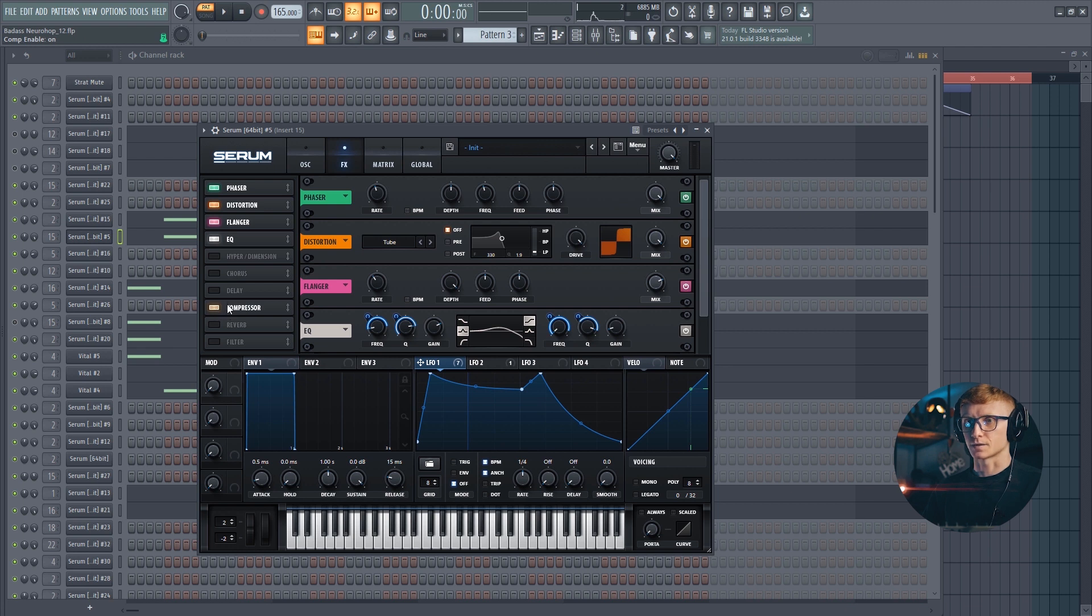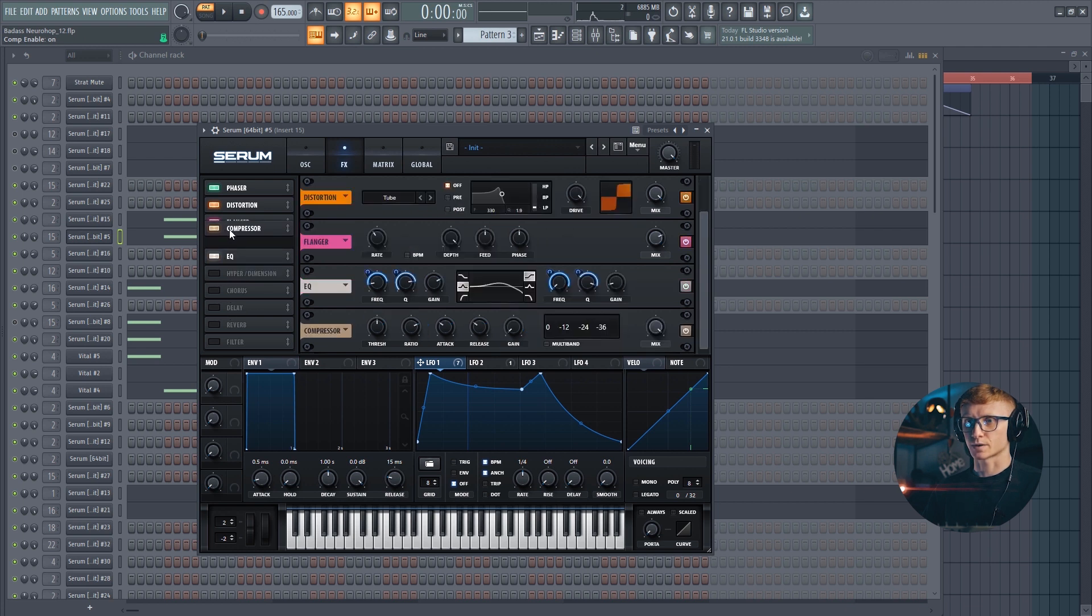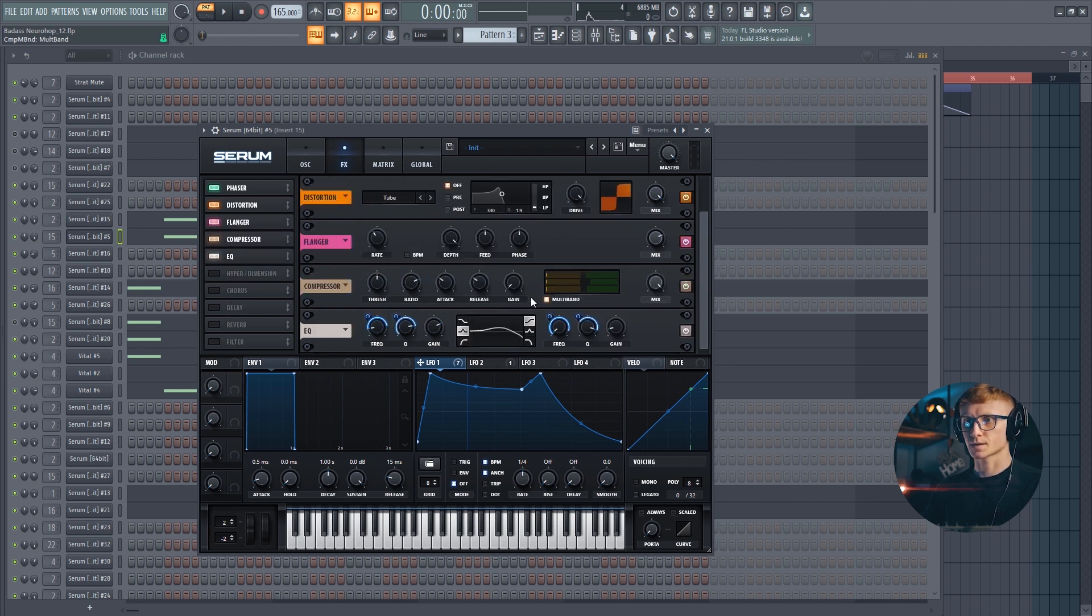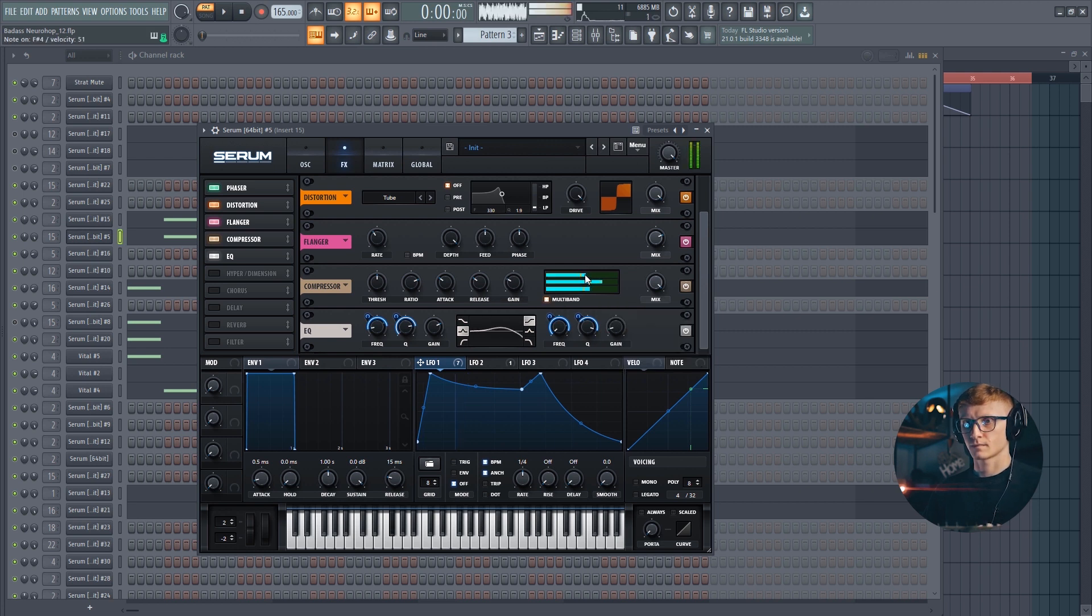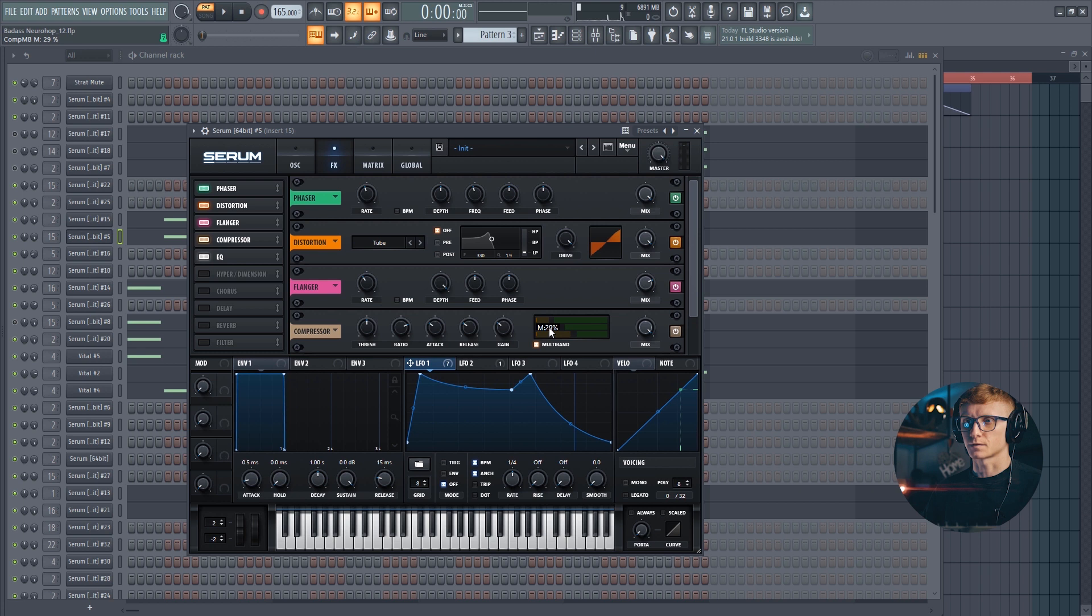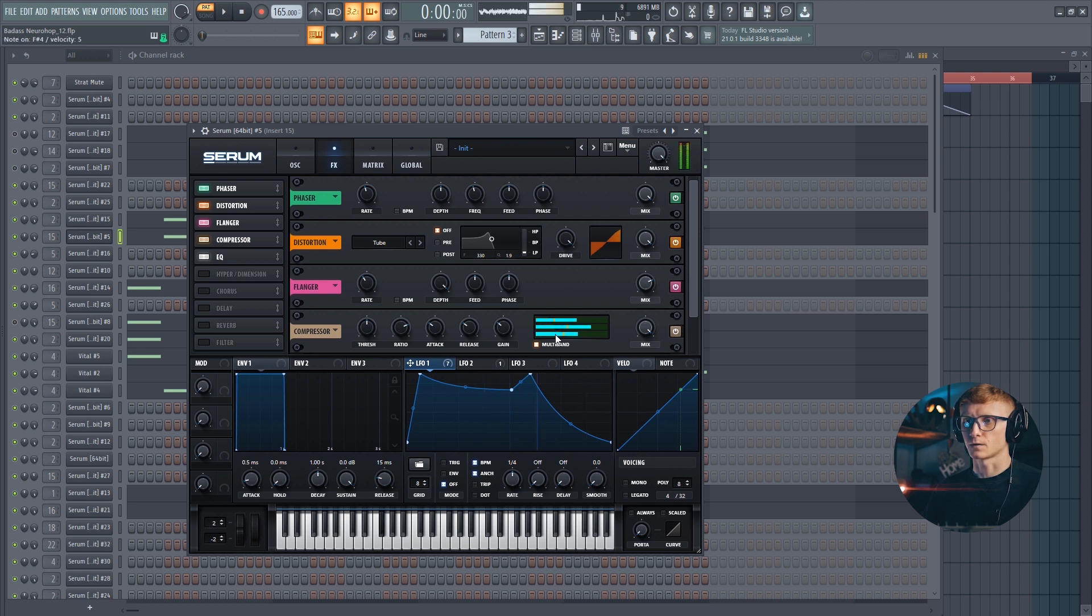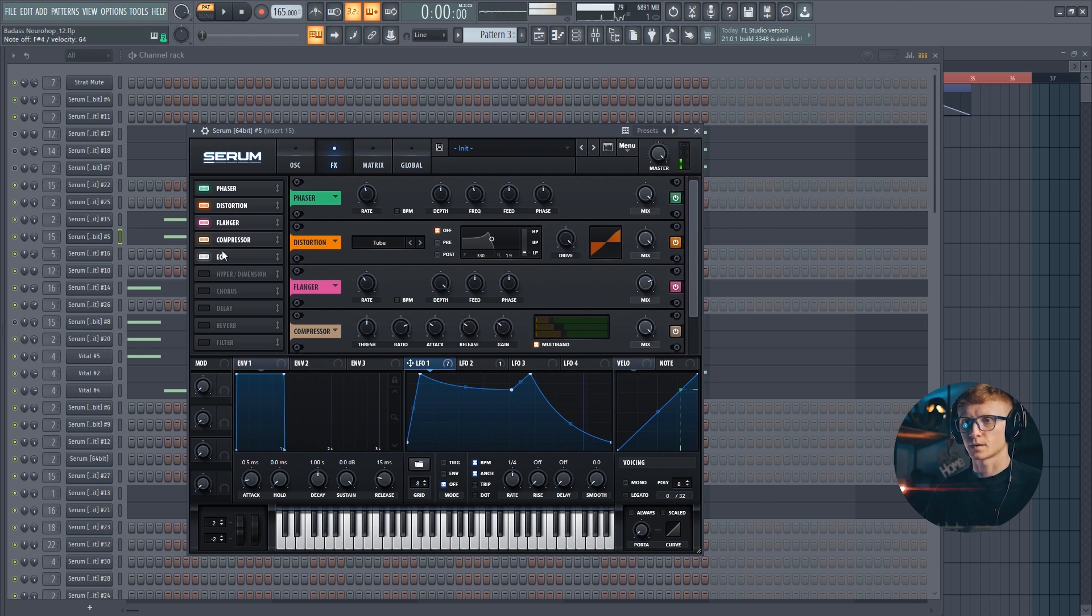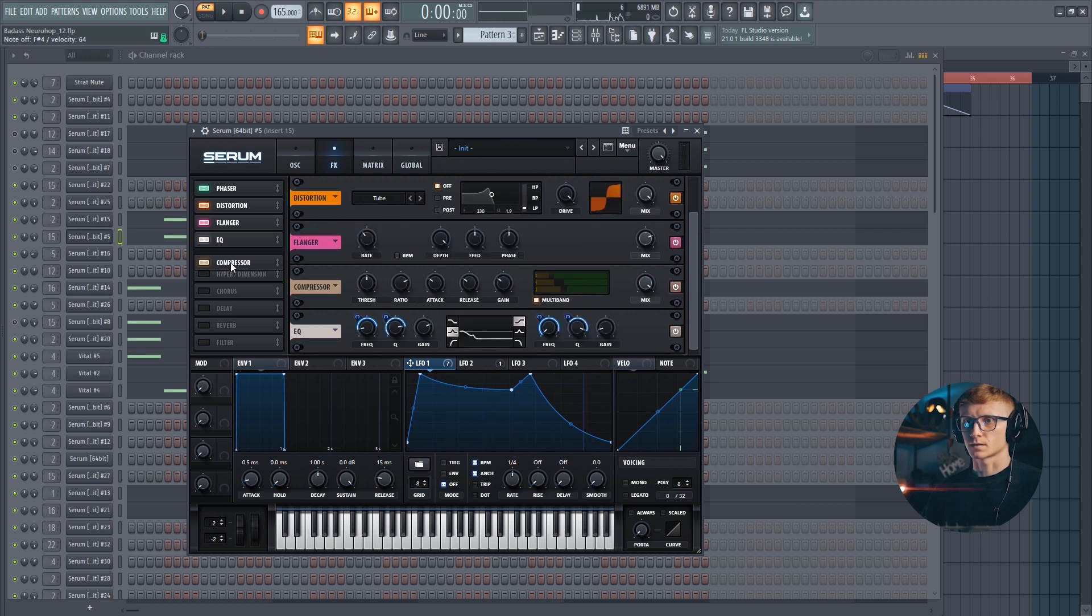And let's use the multiband compressor. Set gain at plus 10 dB. Move the compression on the highs down to zero. The mid compression set it at around 27. And compression on the lows at 54 or 55. Let's also move the compressor over here, right after the flanger and before the EQ.